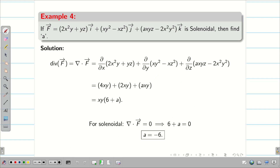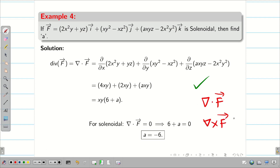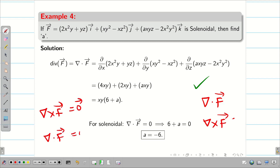Hope you understand, students. In this session, we learned how to solve problems on divergence as well as curl. We also learned what is meant by an irrotational vector and a solenoidal vector field.